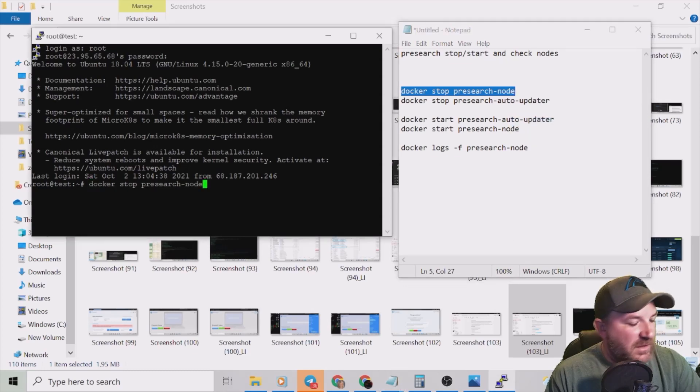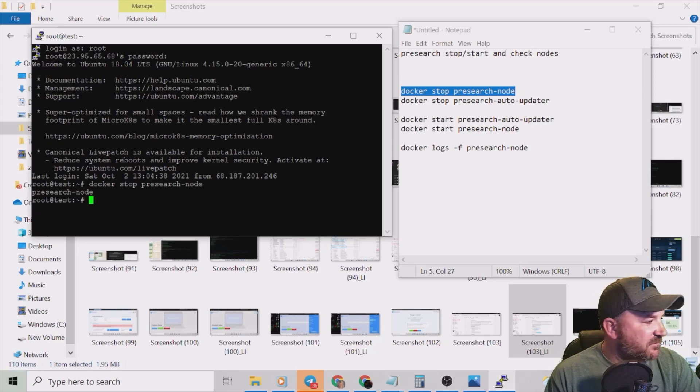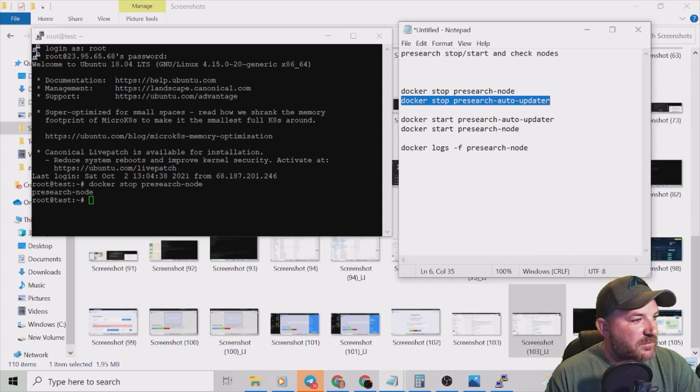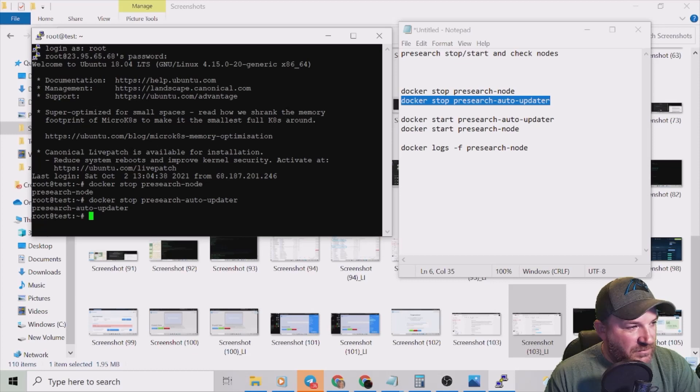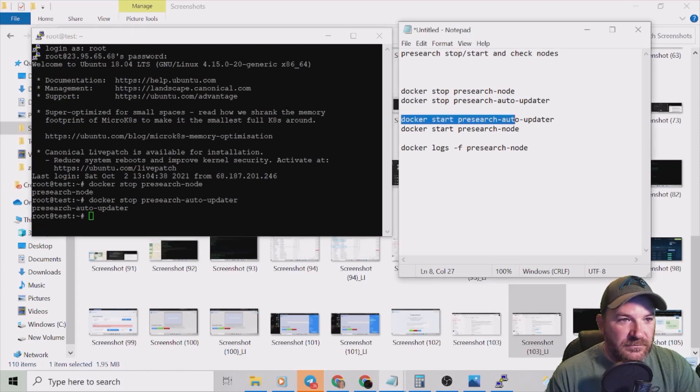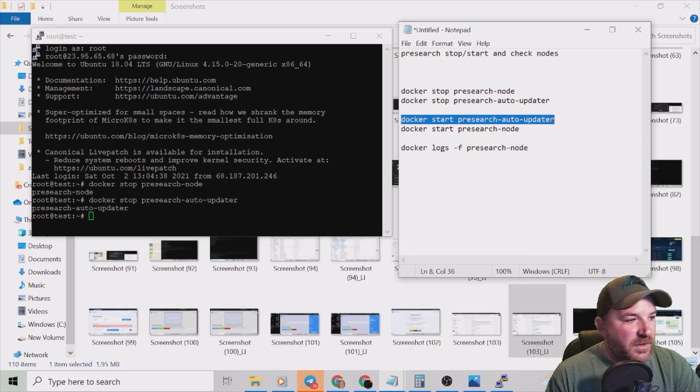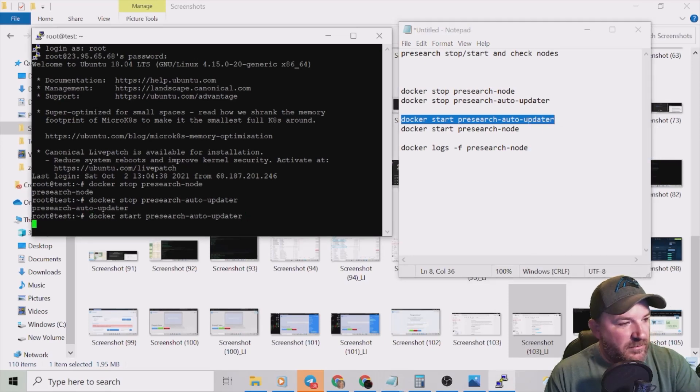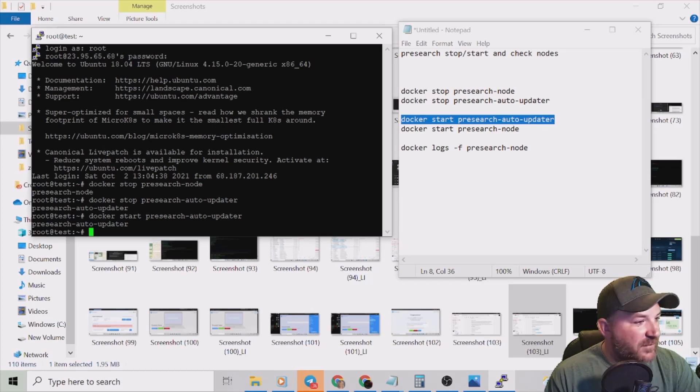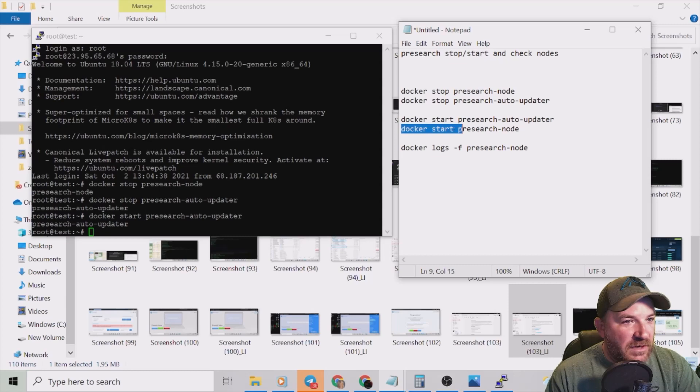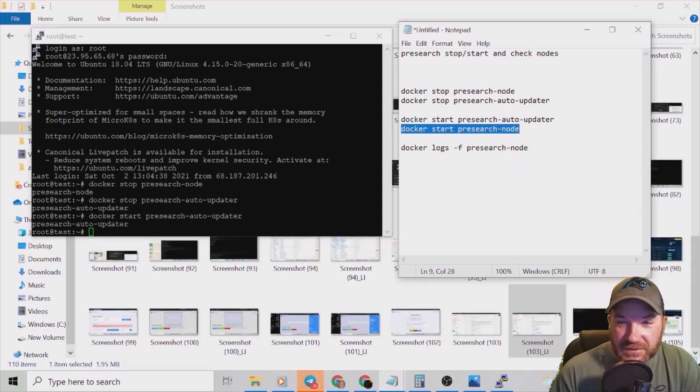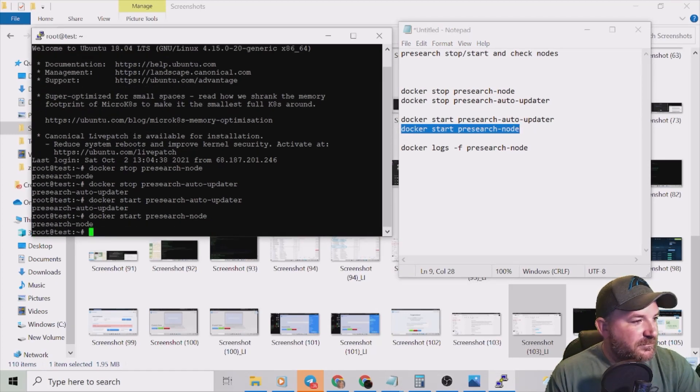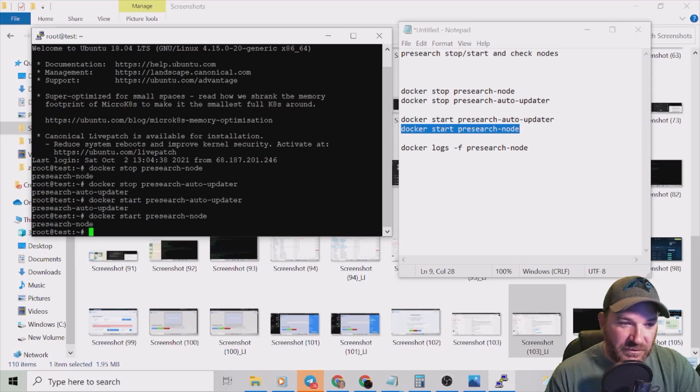Let's do the next one which is docker stop presearch-auto-updater. Copy, right click, enter. Same thing, right back up to root test. Now we're going to start it again manually. Right click, copy, right click, enter. That went really quick didn't it? Already got our root test stuff back up. Now we're going to do our docker start presearch-node. What does that sound like to you? It sounds like we're trying to start our node back right? We're going to right click, hit enter and guess what folks, you've restarted your node.